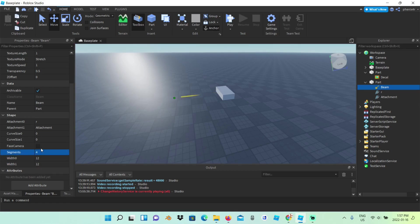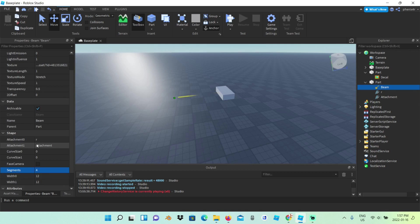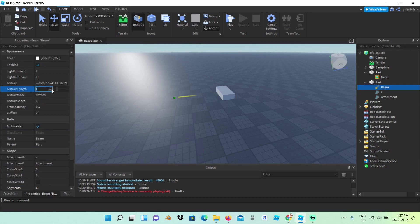Segments to 4, so it's more lightning-y. Now I'm going to make it just a tad bit longer by setting texture length to 0.5.